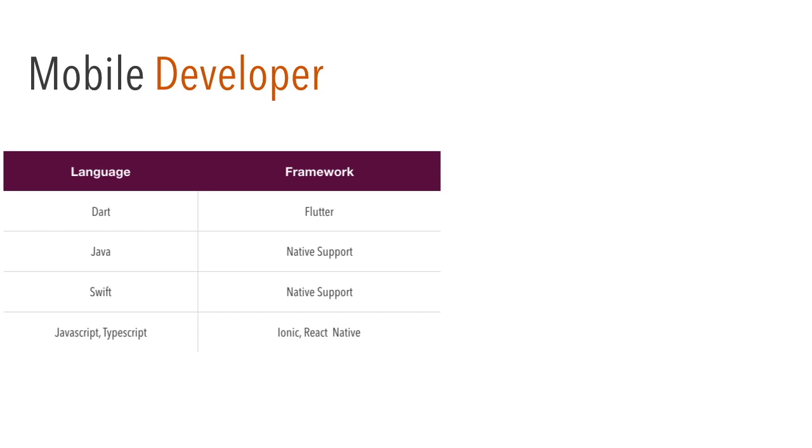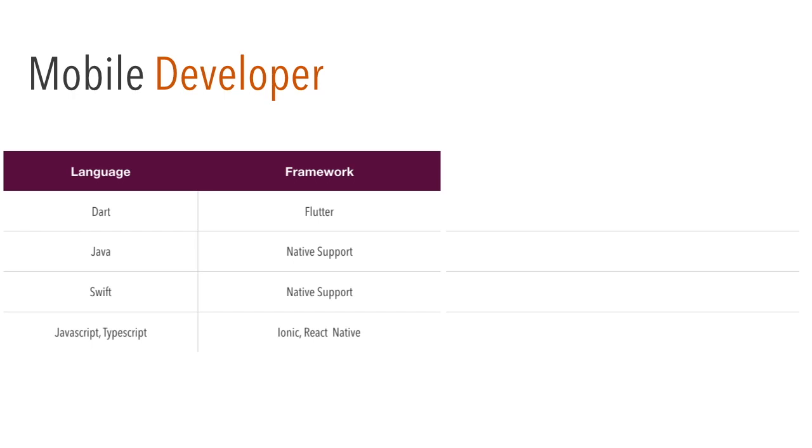In 2019, I would suggest you to go for Dart and Flutter because using that language you can almost develop a native experience with cross-platform like Android and iOS, both popular mobile frameworks. I would suggest you to go for Flutter when it comes to mobile development. But if you are not at all interested in developing cross-platform, you can go ahead with Java or Swift. Java is for Android and Swift is for iOS. That is obviously, it will be supported natively by the Android or iOS team.